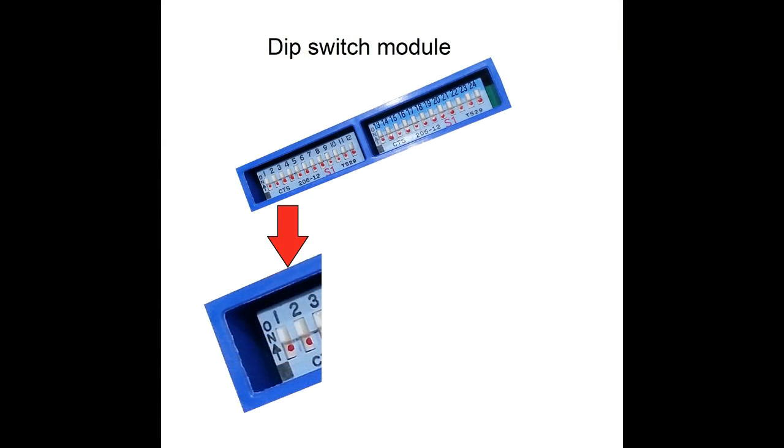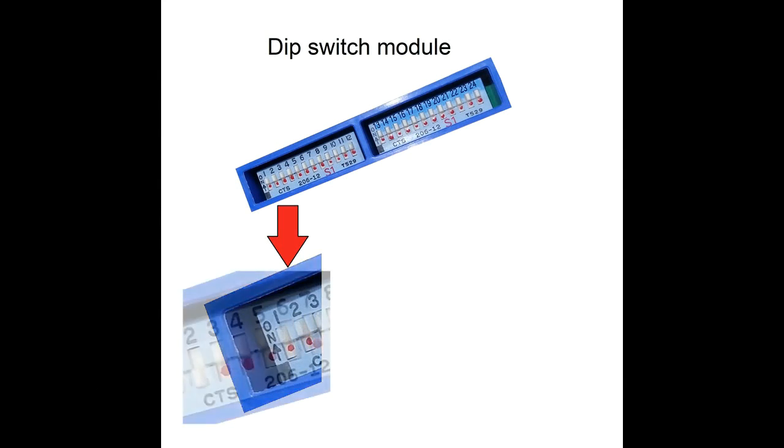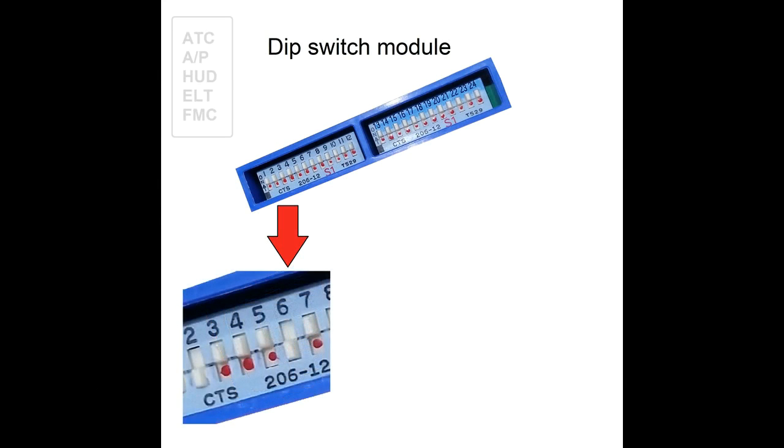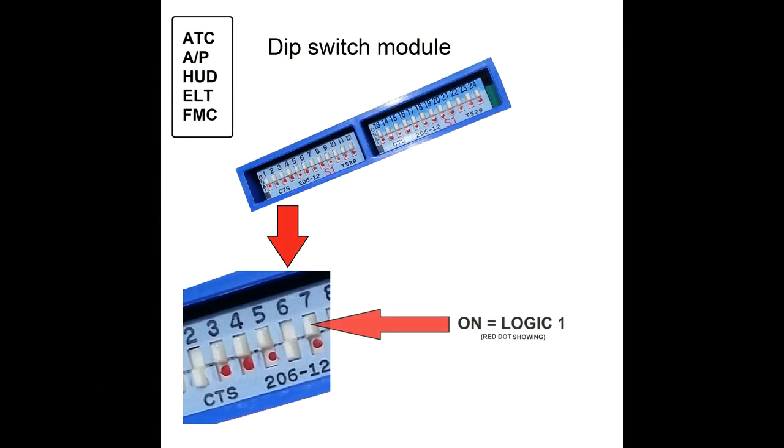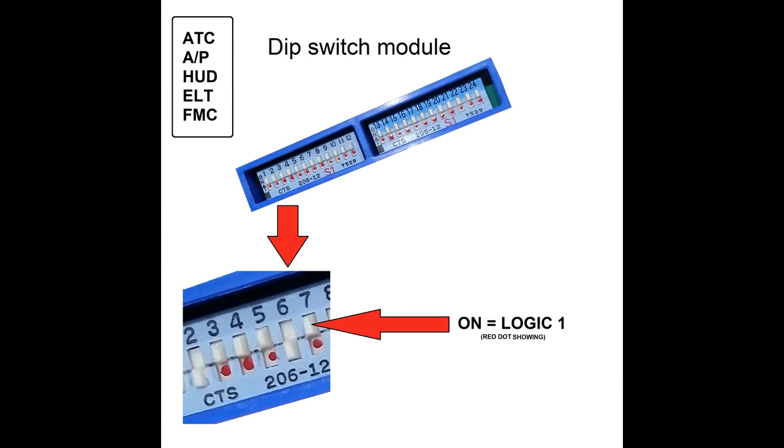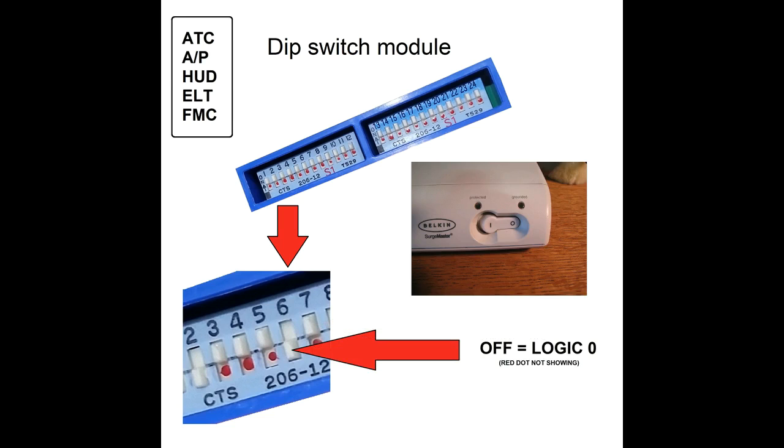Likewise, DIP switches have an on and an off position. For the following systems, this is how the DIP switch is read. When the switch is positioned so you can see a red dot, that means the switch is on and represents a logic one. Move the switch down to cover the dot, that means it's off and is a logic zero.